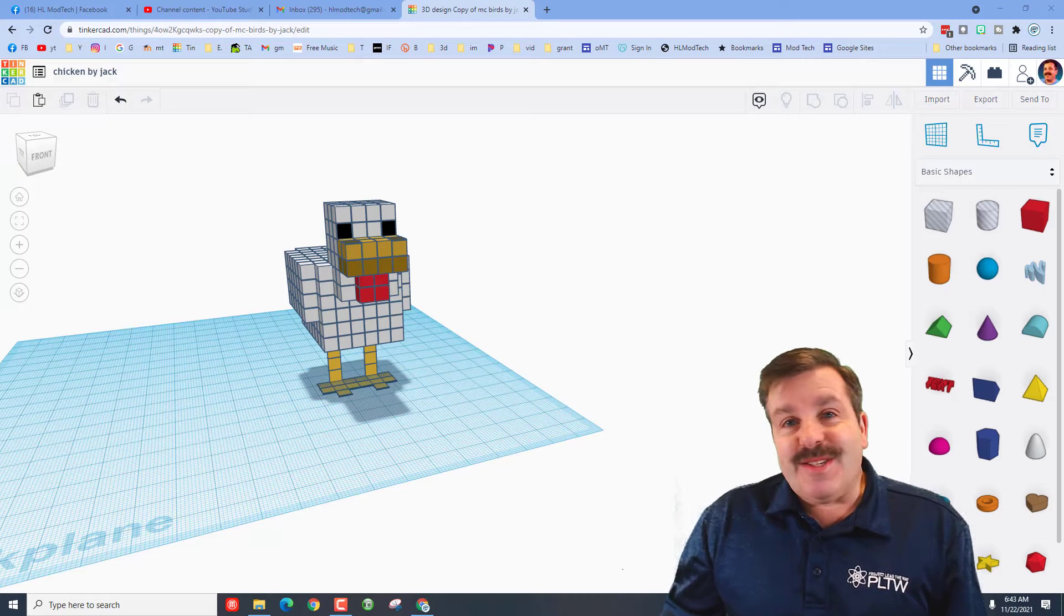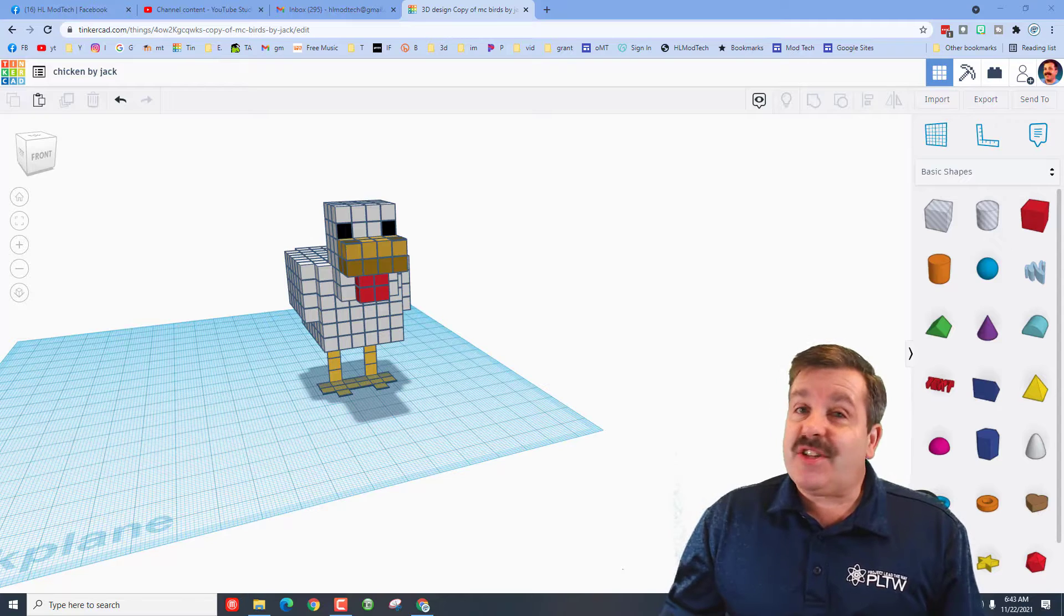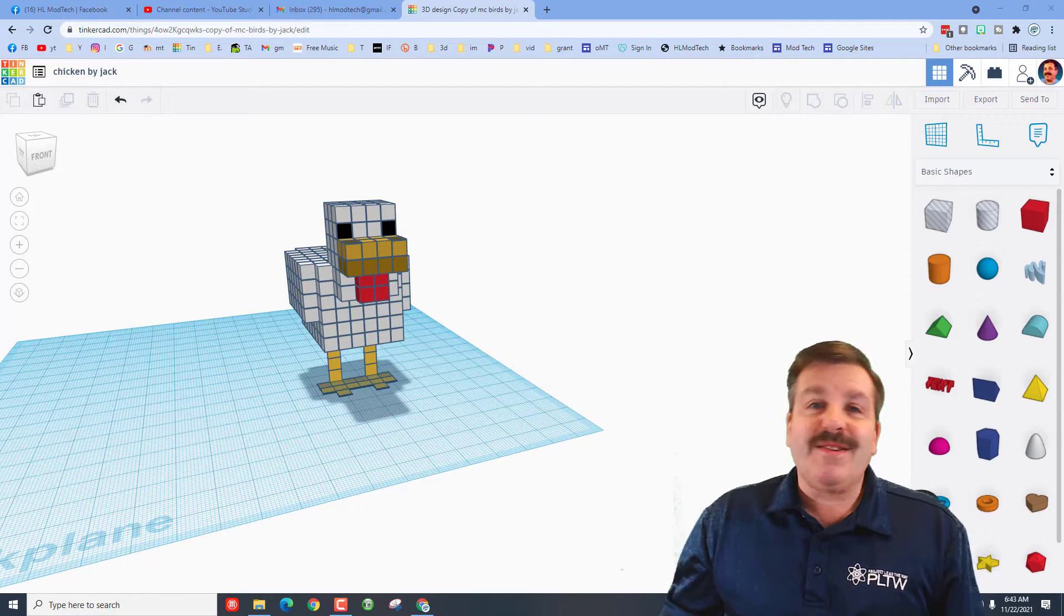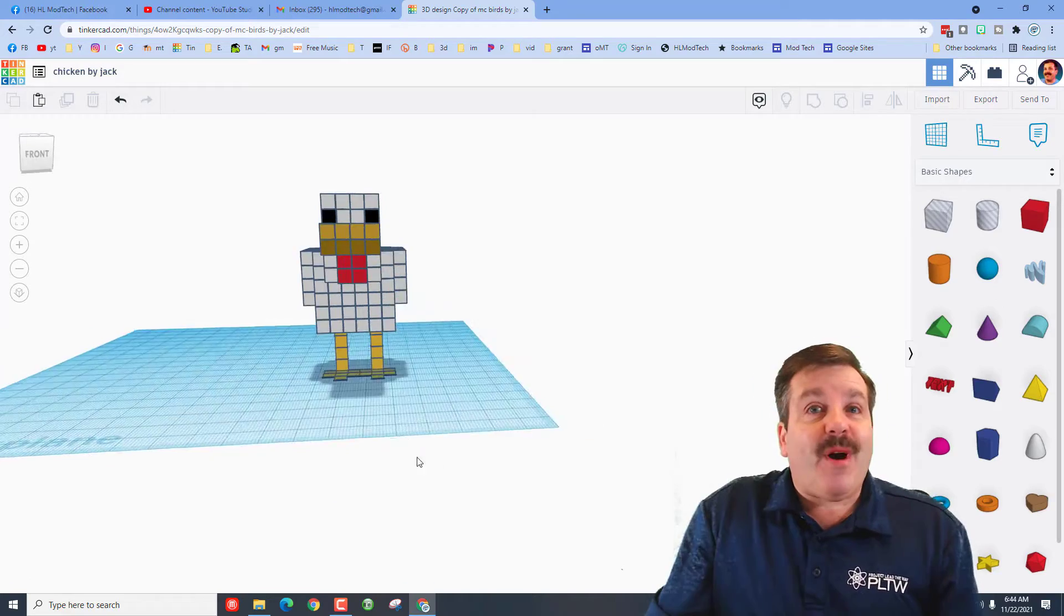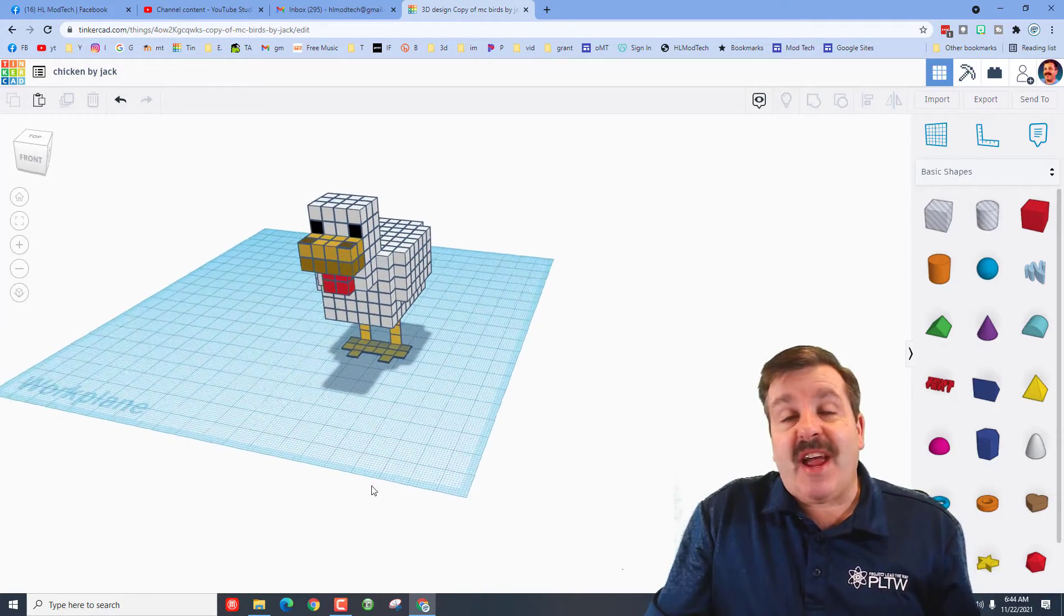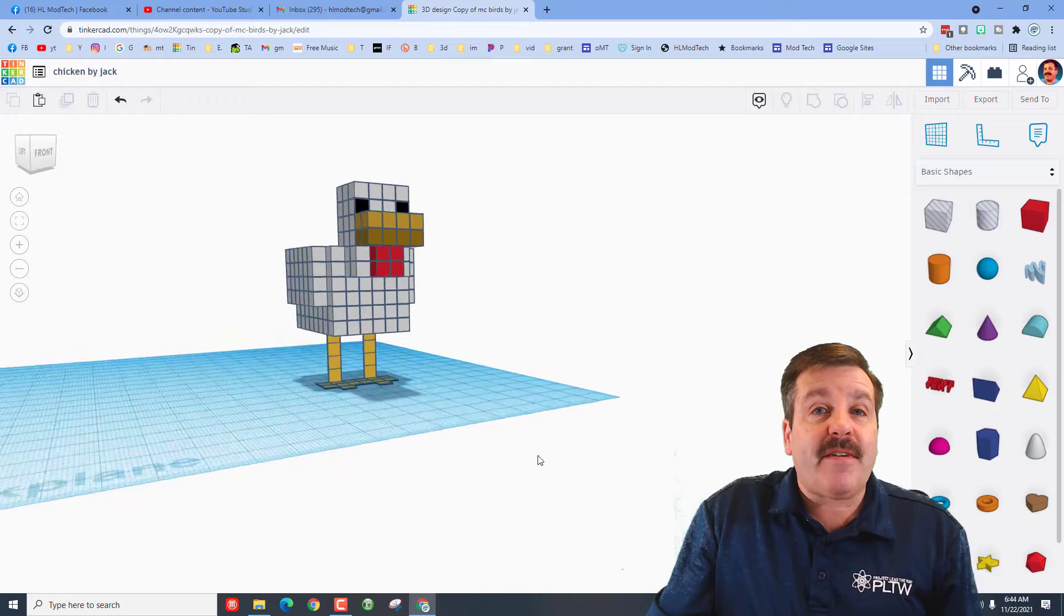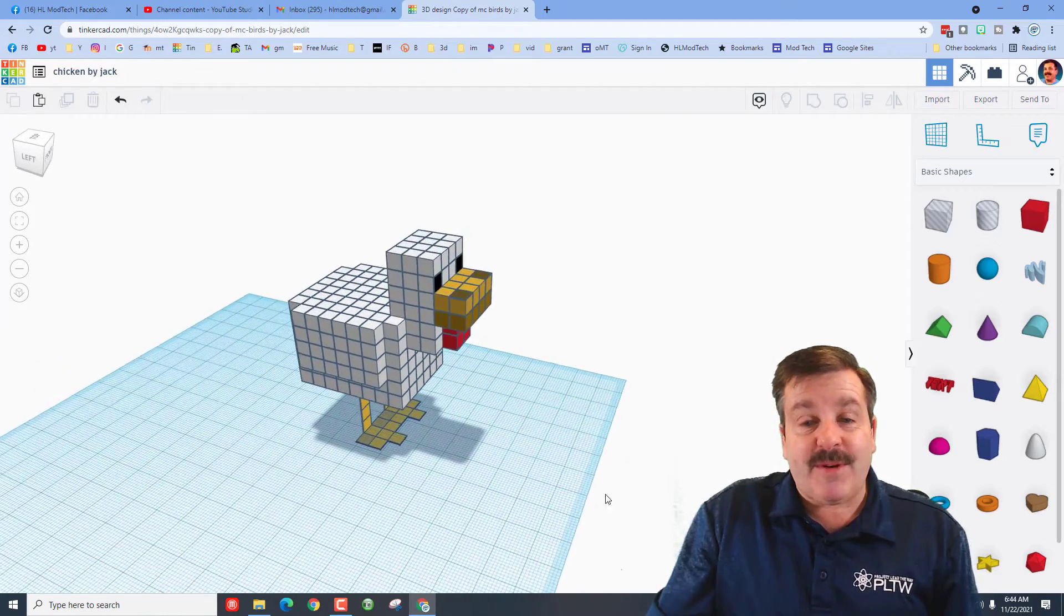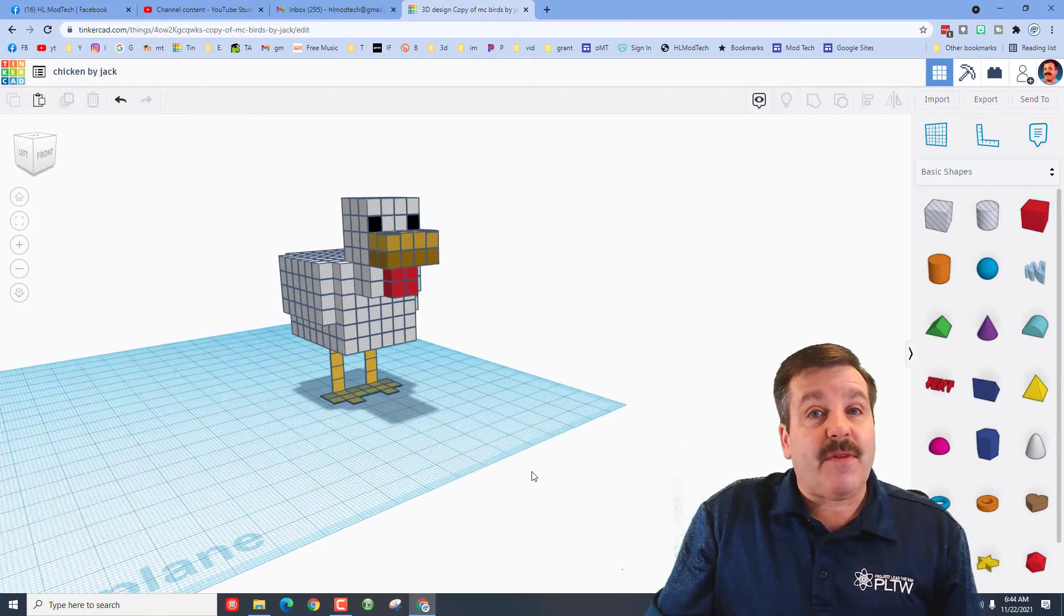Good day friends, it is me HL Mod Tech, and Jack created a chicken. I'm here to share it with you, so let's get cracking. If you haven't seen this, Jack is an eighth grader. I made a Minecraft creeper, he has had a blast making everything else he can think of.